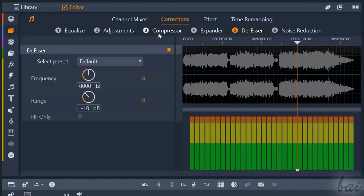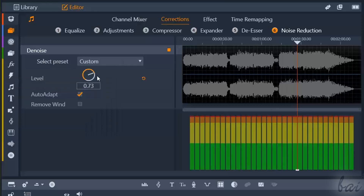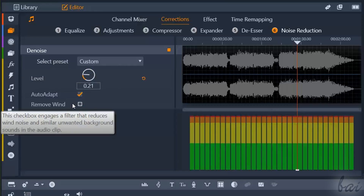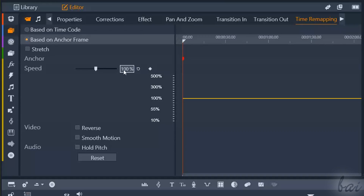De-esser is used to remove any sibilance noise from the audio clip, especially from speech. Noise Reduction reduces general audio noise from the audio clip, including any wind. There is also the Time Remapping feature which applies any slow or fast motion to your audio and visual clips. To learn more about this effect, check out the dedicated video in our free guide.